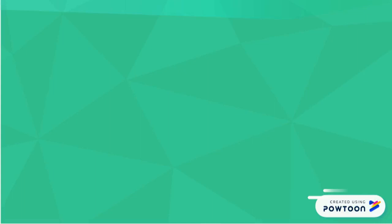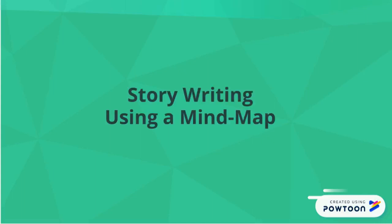Hello, and welcome to Storywriting Using a Mindmap, Part 2.